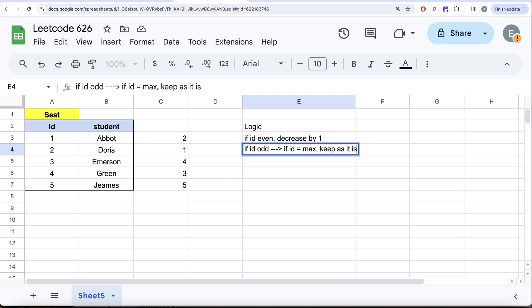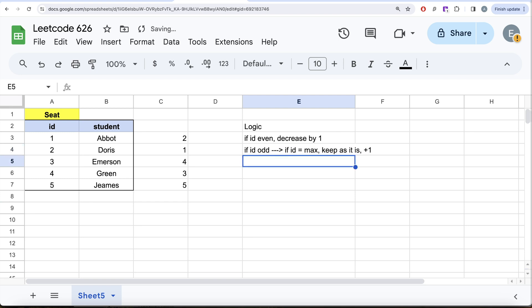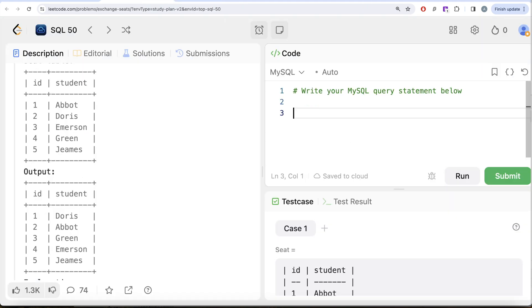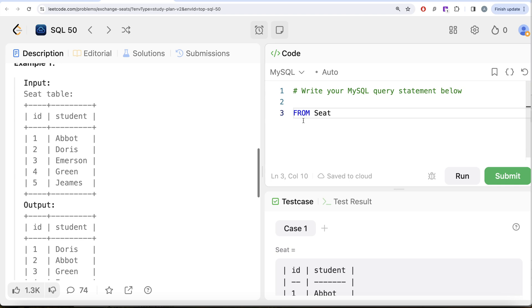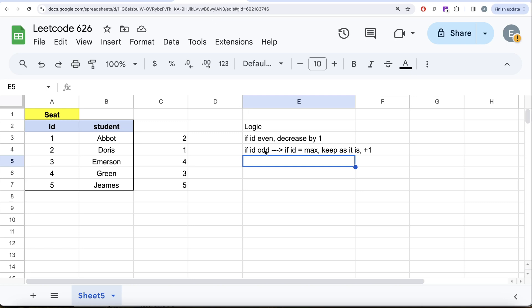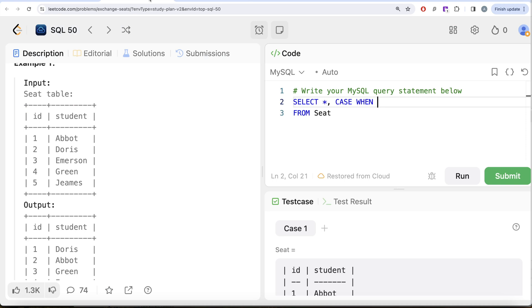Let's try to code this using MySQL. What I am doing is from this table called seat, select star and then create a new column which has the new seat id. Since there are different cases we can use the case when statements. Case when, firstly we need to check if the id is even then you decrease it by one.